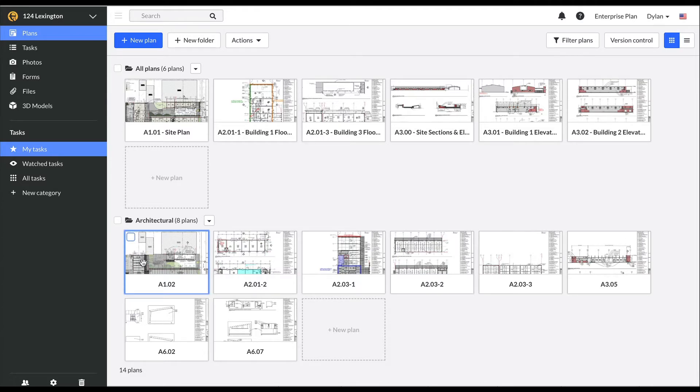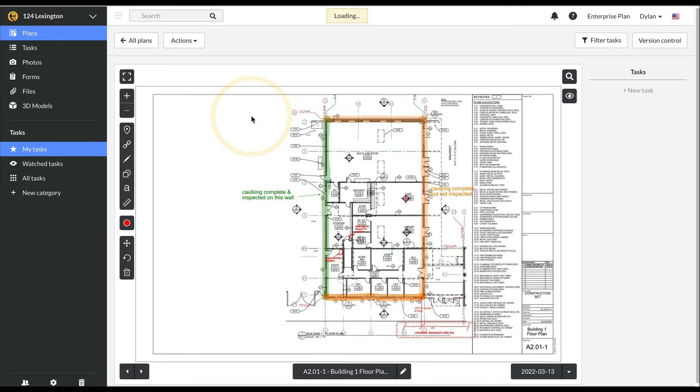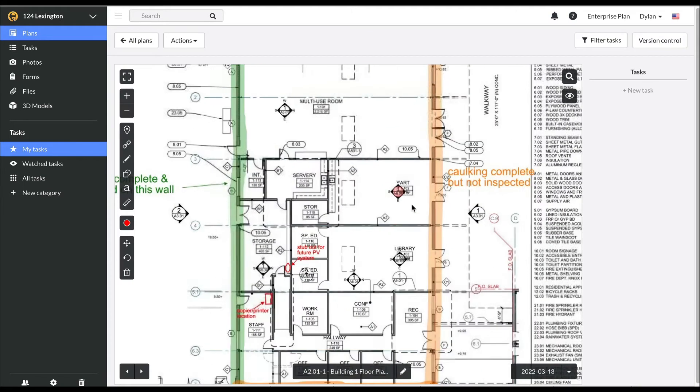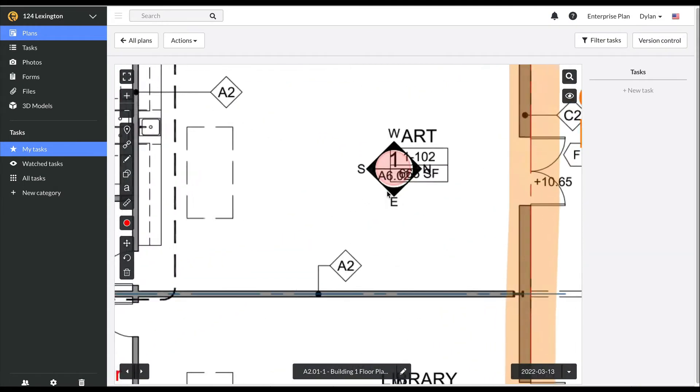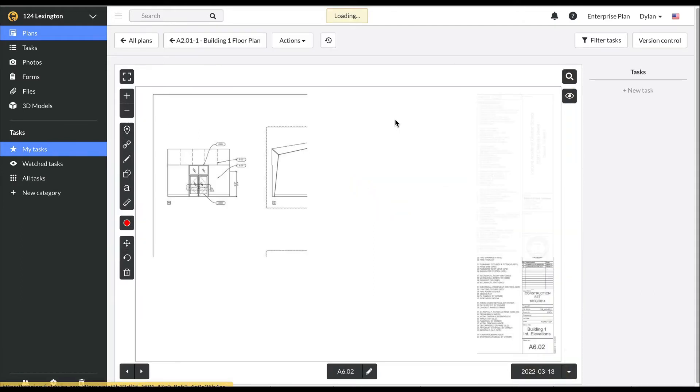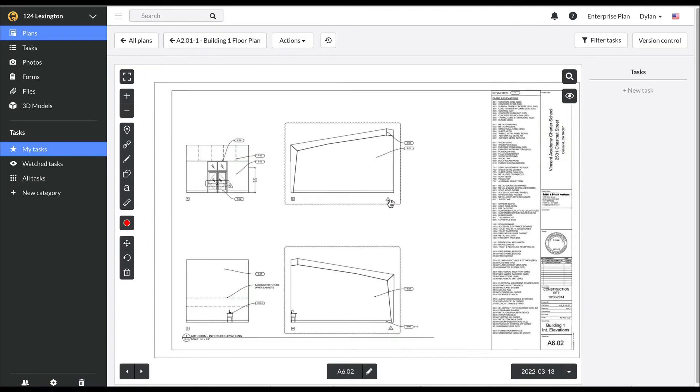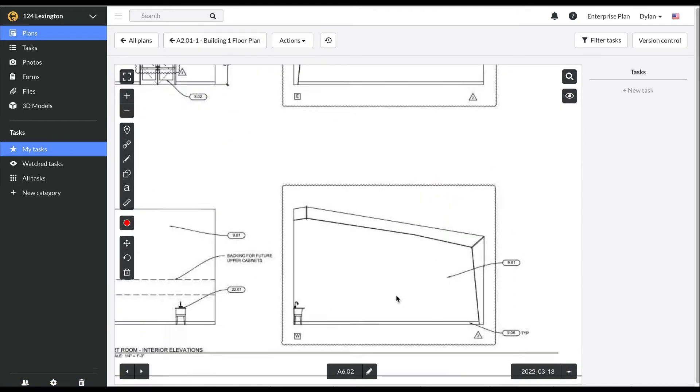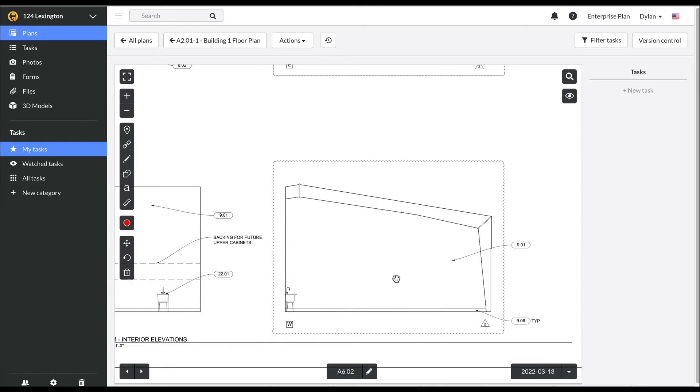Let's take a look at our plans. Fieldwire has automatically created hyperlinks between my sheets. If I want to see what this interior elevation looks like, I can simply click and jump to that plan. If I want to go back to the previous drawing, I can simply click up here at the top.